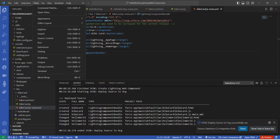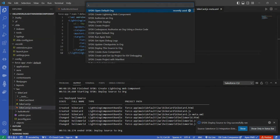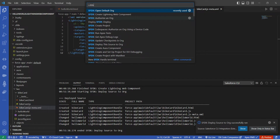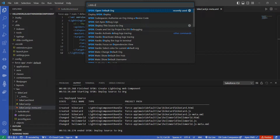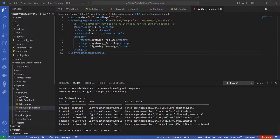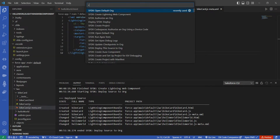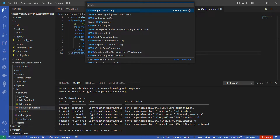Alternatively, open the View Command Palette and search for 'SFDX' followed by 'Deploy' — select 'Deploy This Source to Org'. Either method works for deployment. Once deployed, open the Command Palette again, search for 'SFDX', and select 'Open Default Org' to open your Salesforce org in the browser.